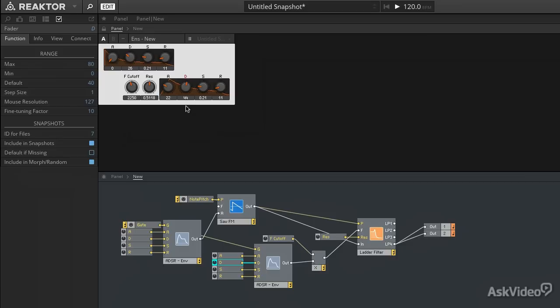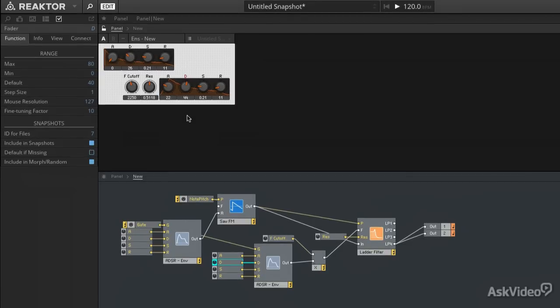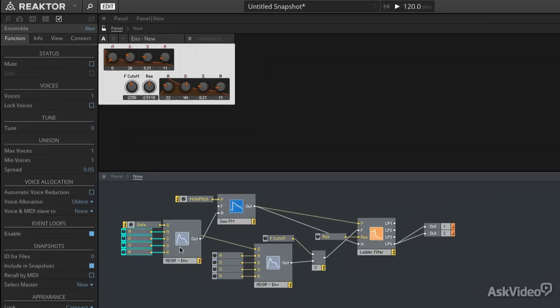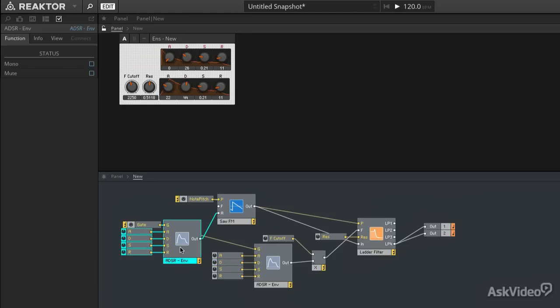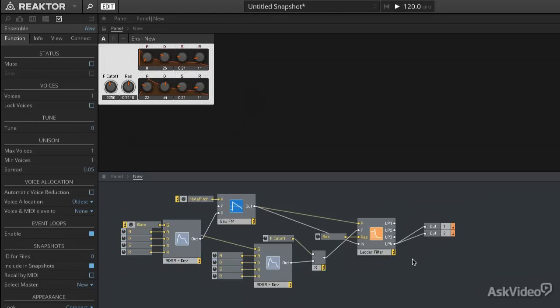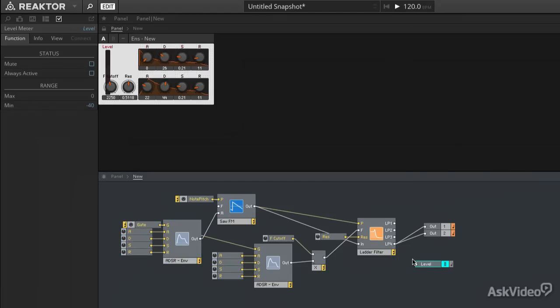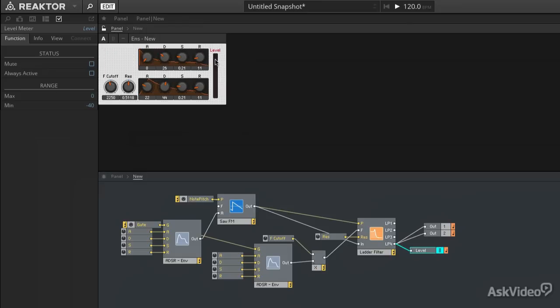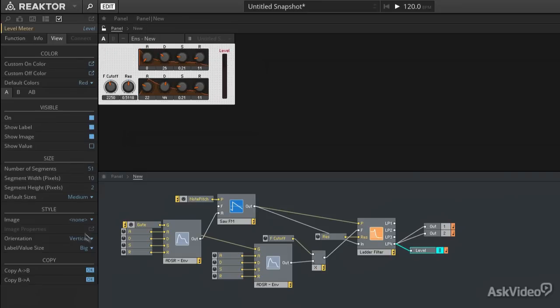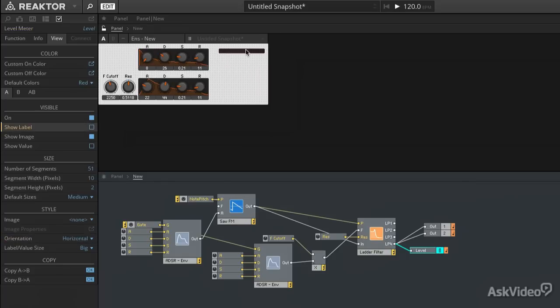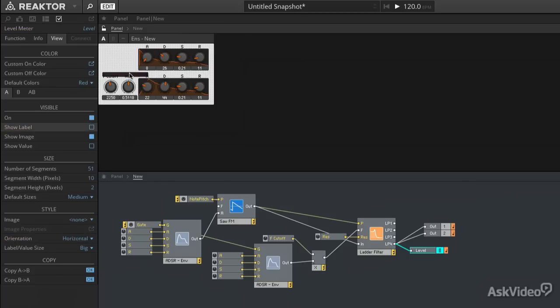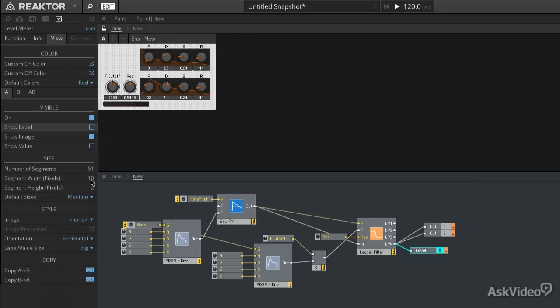I can clean this panel up a little bit more now. I usually like to have output meter to show my level. And of course you can get creative with this if you want. I could make this a horizontal meter. Put it down here beneath the controls. Make it a little larger.